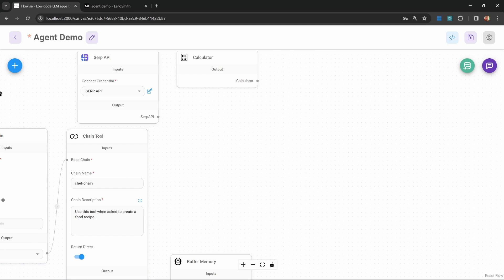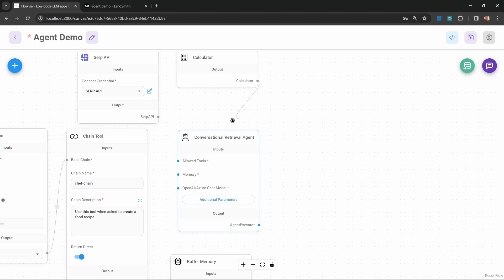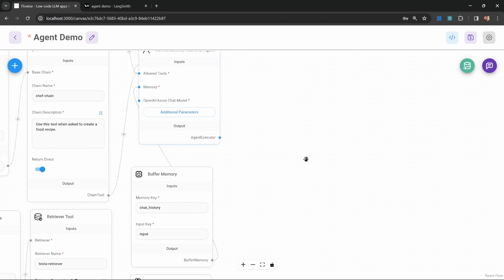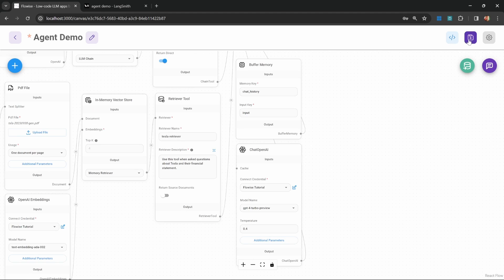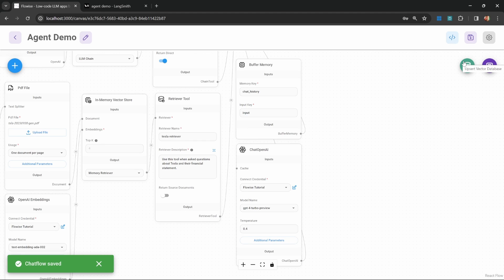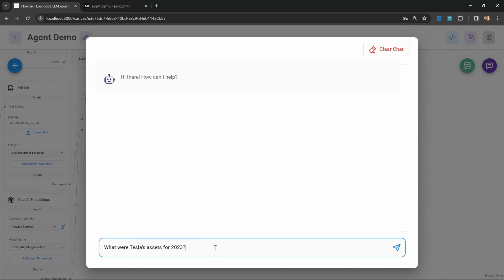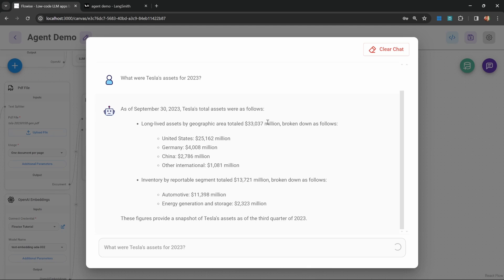Let's remove this node, go to add nodes, and under agents add the conversational retrieval agent. All we have to do is attach all the tools into this agent, assign the memory, and attach the chat model and retrieval tool as well. Let's save this — we don't have to perform the upsert again because we didn't delete the database. Let's test again by asking what were Tesla's assets for 2023, and we can see the retrieval chain returning quite a bit of information from that PDF.